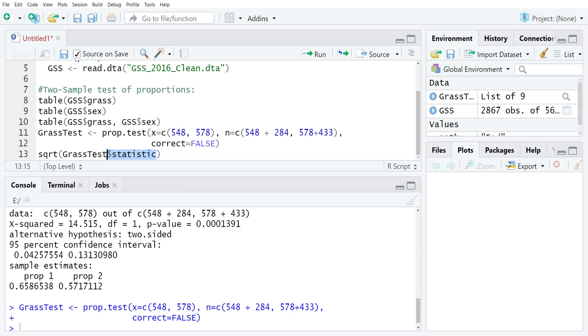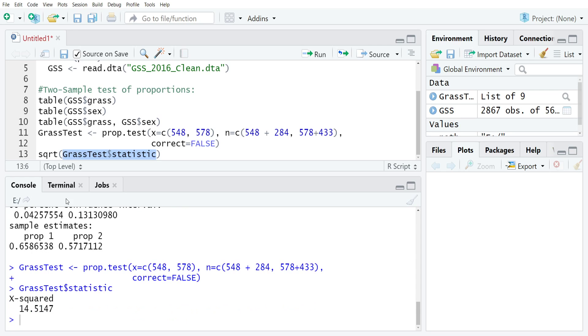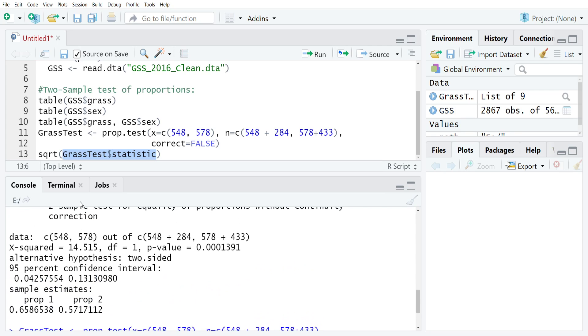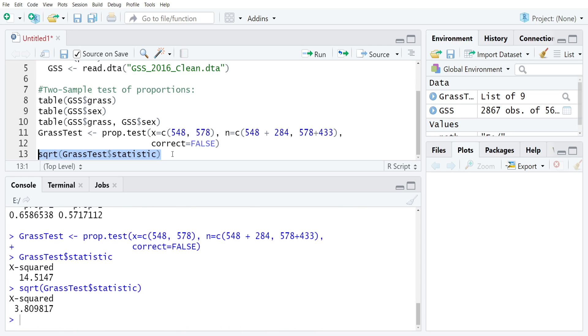I'll just highlight that portion and run it for you, and you can see we get our 14.5147 just like we did up there with a little bit of rounding. If I do the square root of this, you can see that we have a z-score of around 3.81 after rounding.